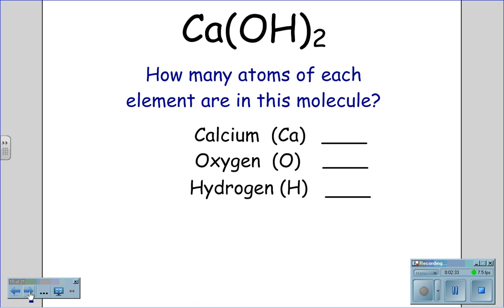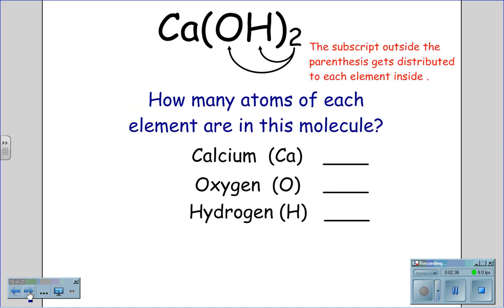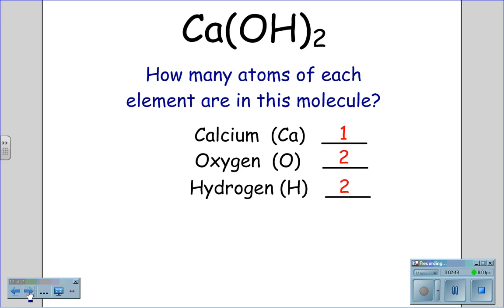How many atoms of each element are in this molecule? For this problem, we have to take the subscript on the outside of the parentheses, and it gets distributed to each of the elements on the inside. Therefore, calcium has one atom, oxygen has two atoms, and hydrogen has two atoms.